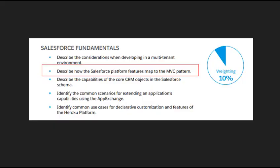Hello everyone and welcome to Salesforce in Under 5. This video is a continuation of the Platform Developer 1 exam preparation and today we will be touching on describing how the Salesforce platform features map to the MVC pattern.